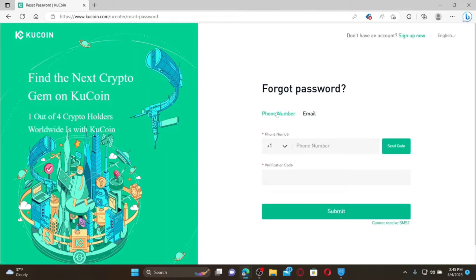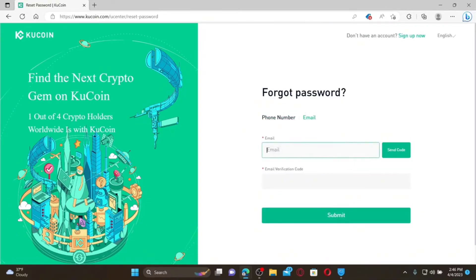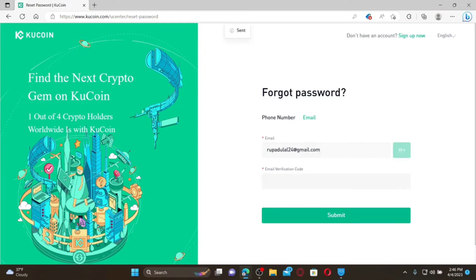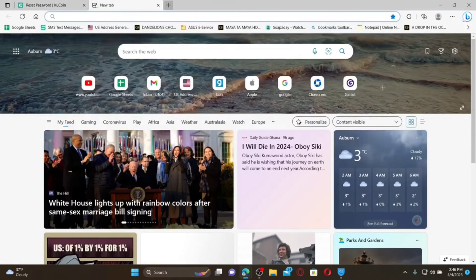If you are trying to log in via phone number, enter your phone number and click Send Code to receive a verification code via SMS. Once you receive it, type in the code in the verification text box and click Submit. If you've chosen email, enter your registered email address in the first text box and click Send Code.